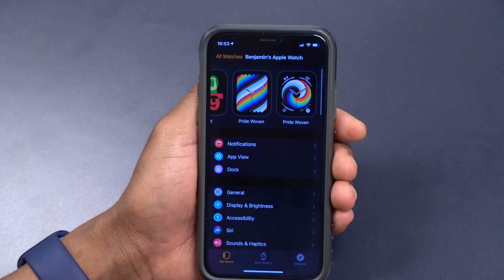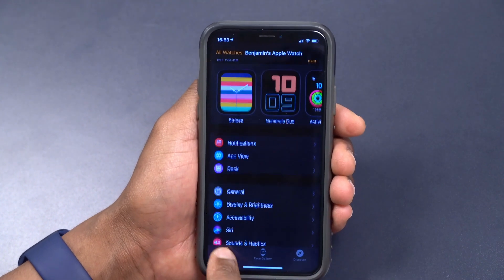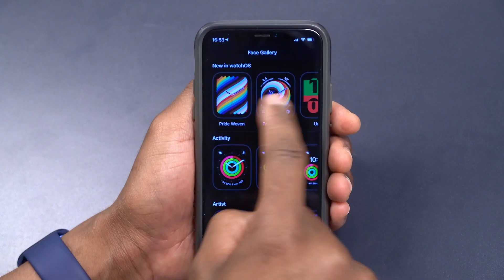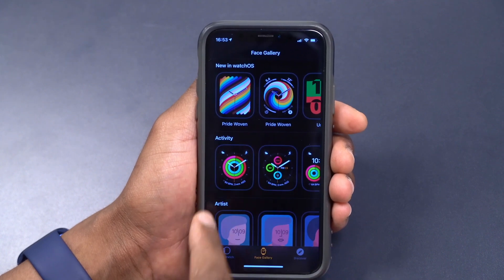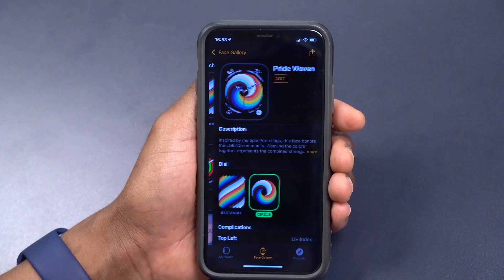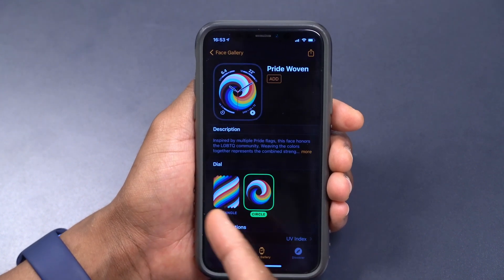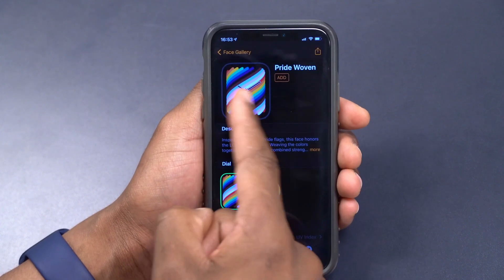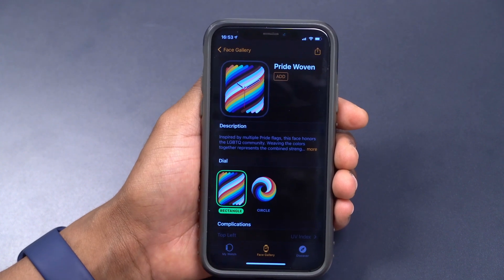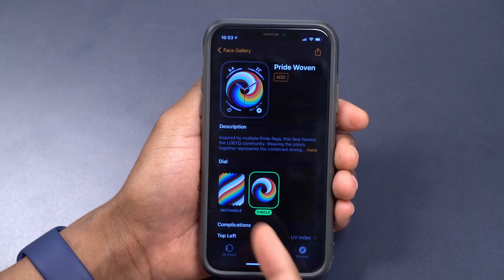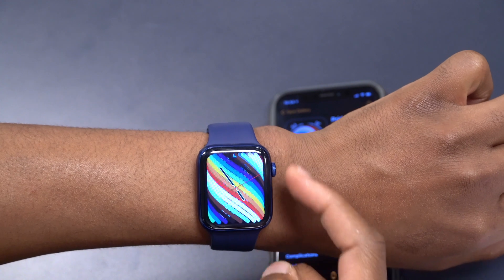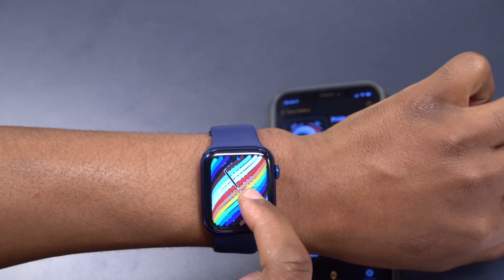Something else that came with this update is some new Apple Watch faces. If you go into the Watch app and go to the Face Gallery, you'll see the new faces: Pride Woven, the Rectangular, and the Circular. If you select the Circular you can change from circle to rectangle, and selecting the Rectangular shows the rectangular watch face. Moving your crown, you can see it moves around — it's a woven strip.